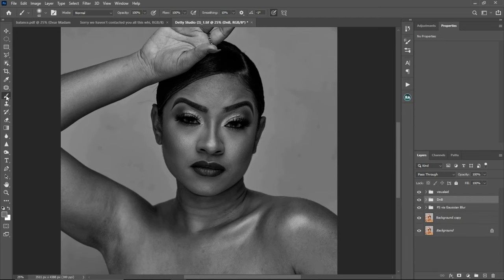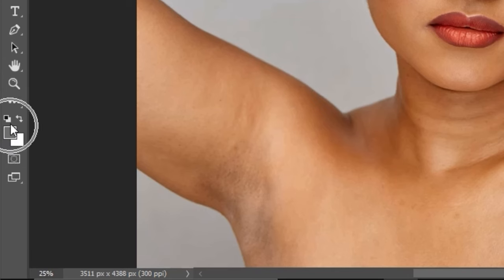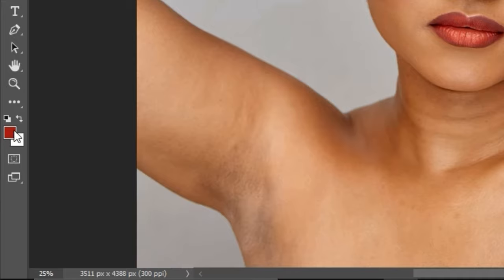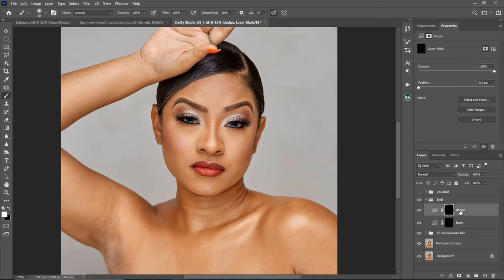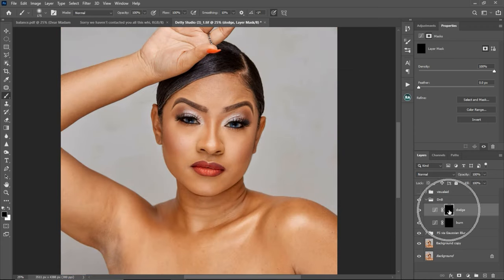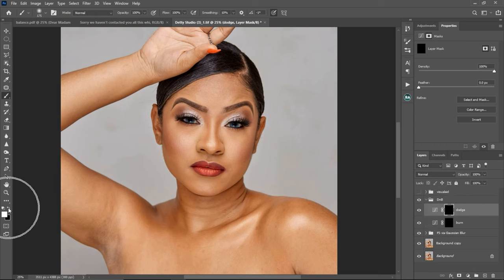Now pick your normal brush tool. Make sure your foreground color is set to the default black and white — if you have any other color, click on the black and white icon to reset it. Since my layer mask is on black, I'm going to be using a white brush. If I paint with a black brush, nothing will happen because the layer mask is on black — so nothing will appear.